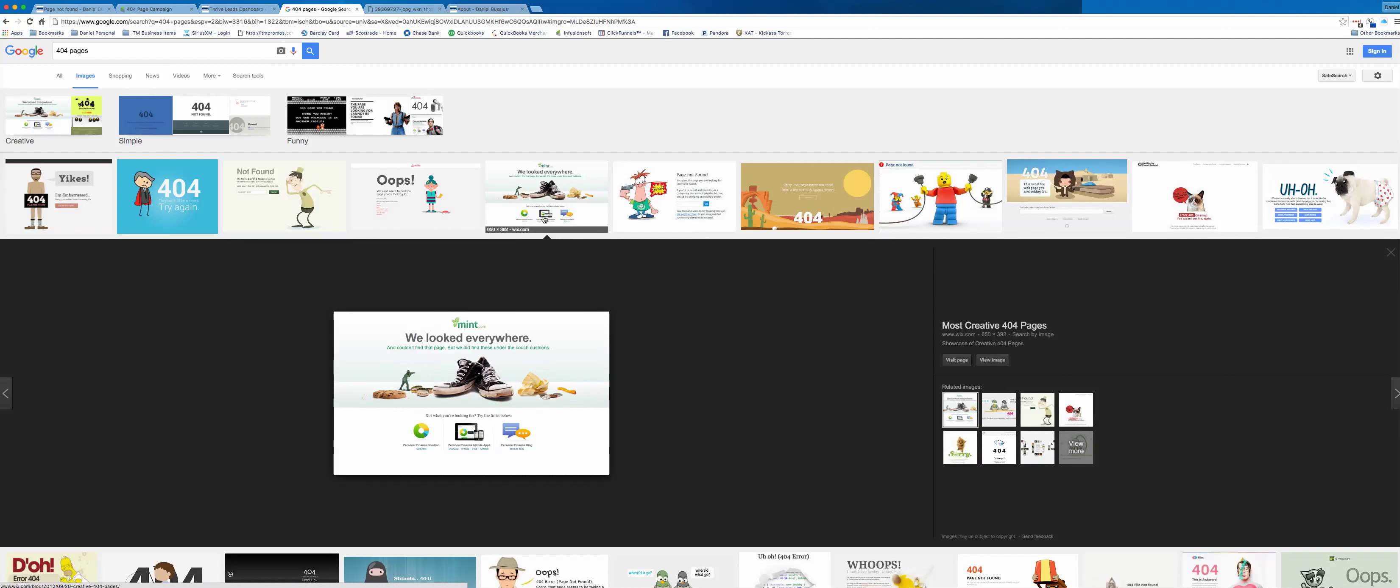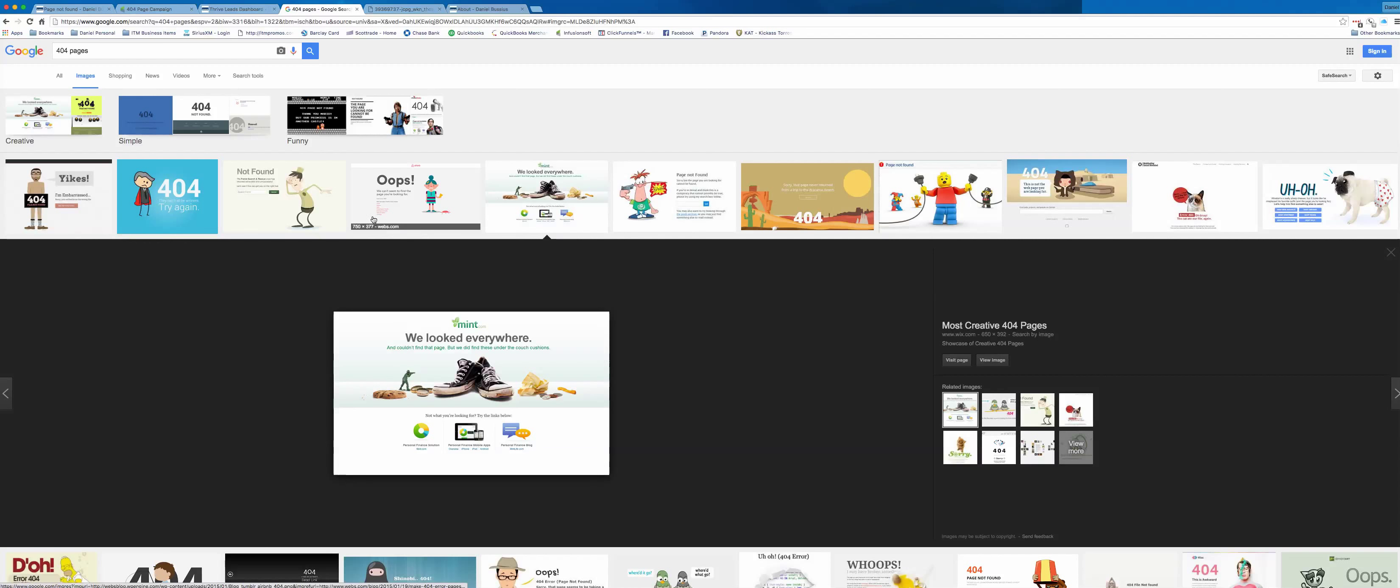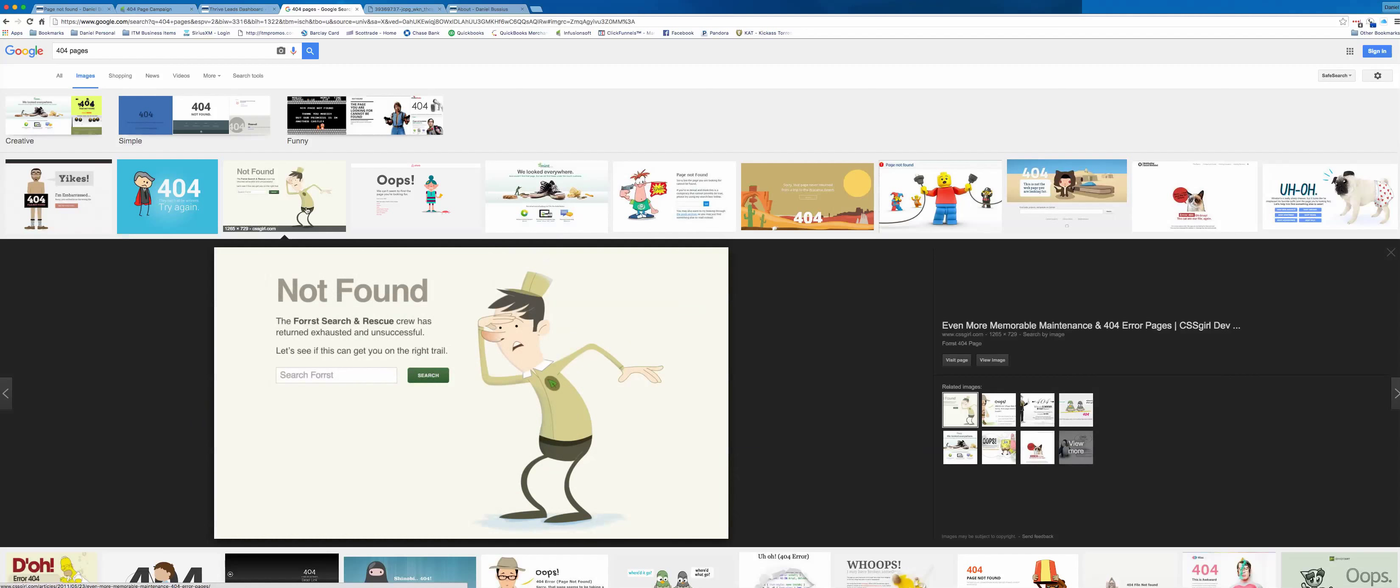Now, this one over here, Mint, again, they've got a nice designed 404 page. The one thing I like about their 404 page is that they give you options. So I don't know if you can see down here, it's a little bit small, but they give you an option to go to the personal finance solution, to go to their mobile app and to go to their blog. So that's good. That's much, much better than most of the 404 pages that you see, because most of them just have this kind of stuff right here. Oh, no, you got to a 404 page. Now, go try to find what you were looking for. That kind of sucks, to be honest.